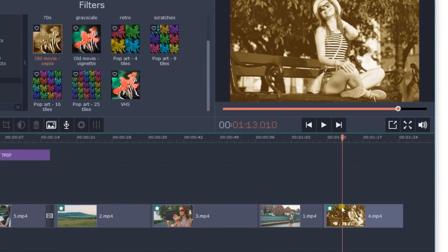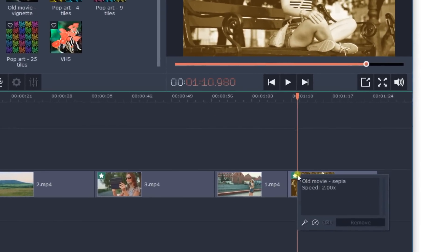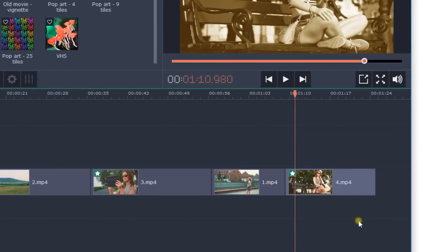If you change your mind, just click on the star icon on the video, select the filter from the list, and click Remove.